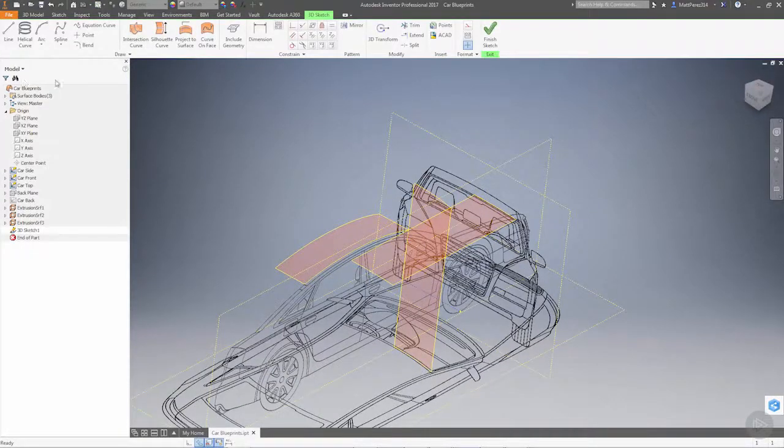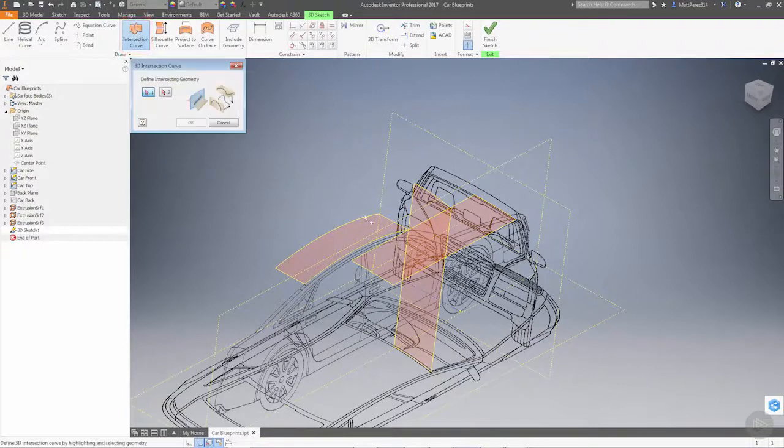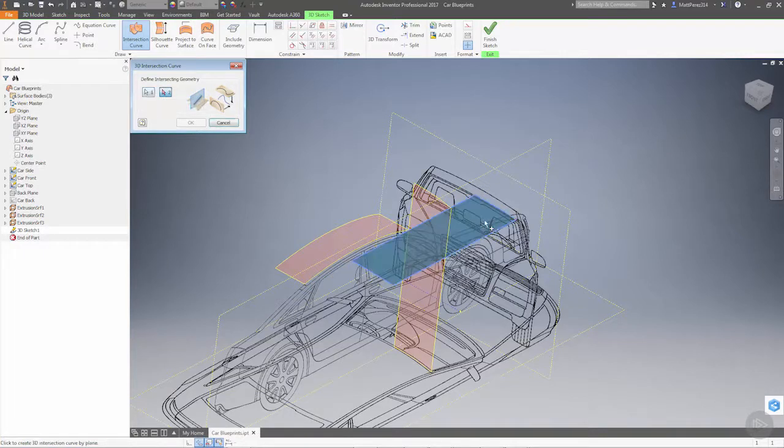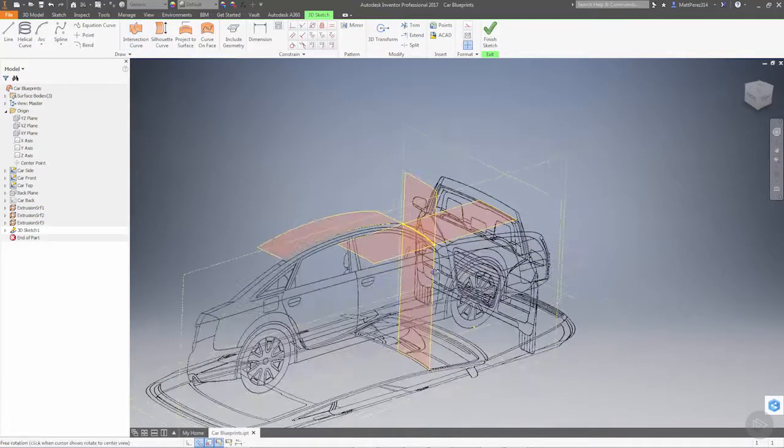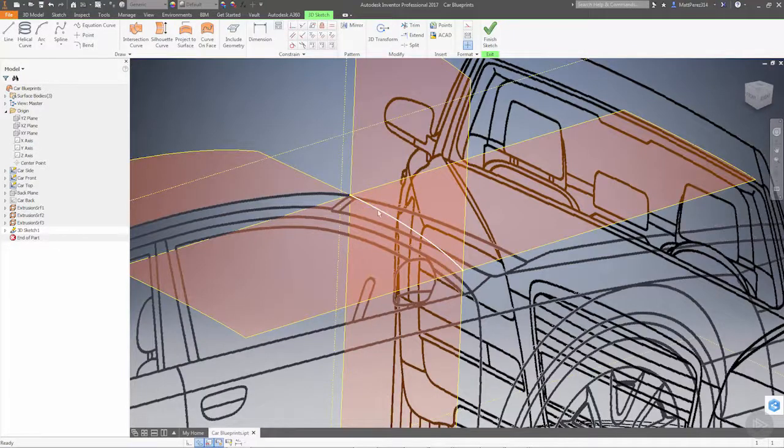At this point, let's go into a 3D sketch and take a look at intersection curve. When we define intersection curve, it wants the intersecting geometry. So this one and this one, and we've now created a curve.